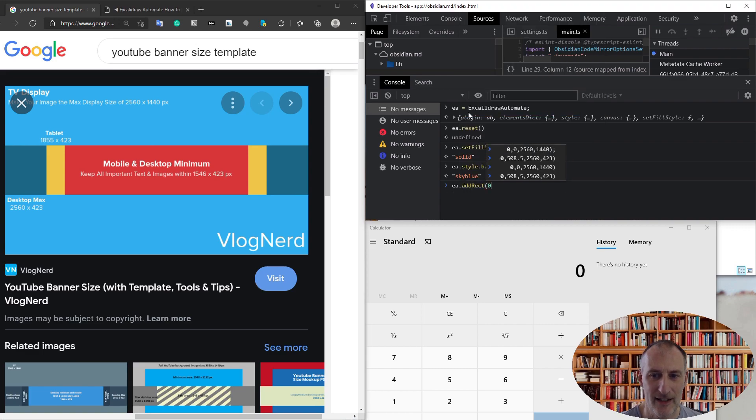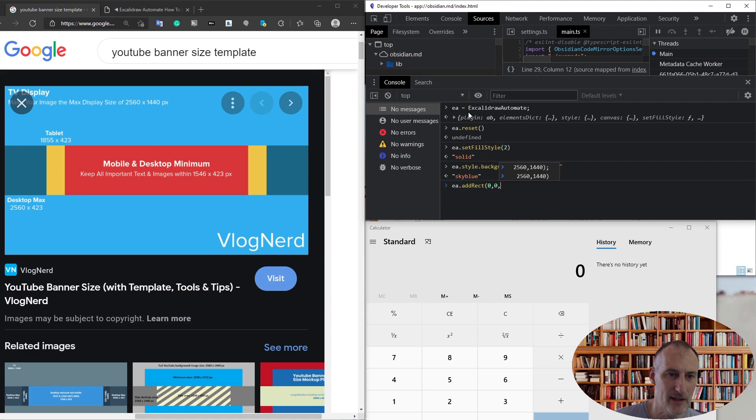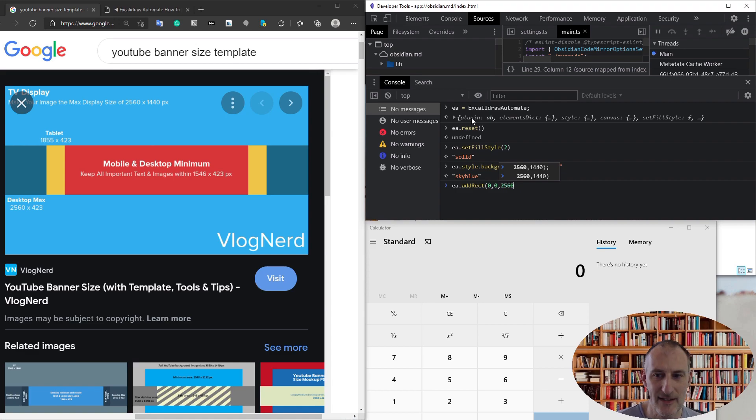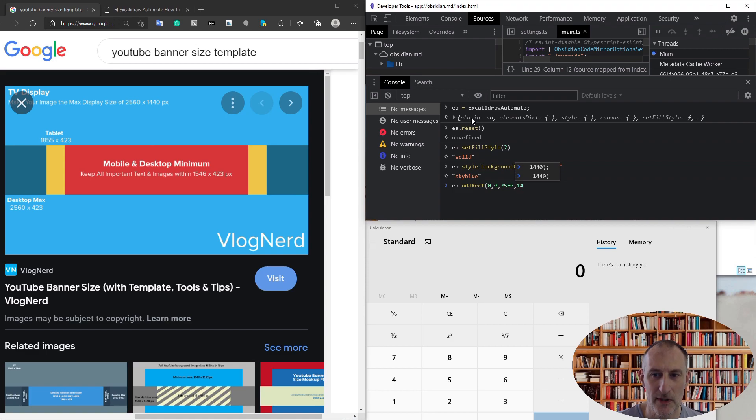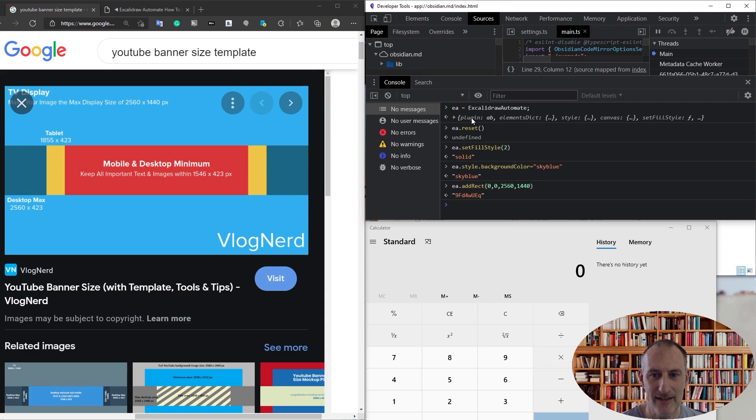Add rect, and this rectangle is going to sit in the top left corner. The width of this rectangle is 2560 and the height is 1440. I add this rectangle and then I will change my background